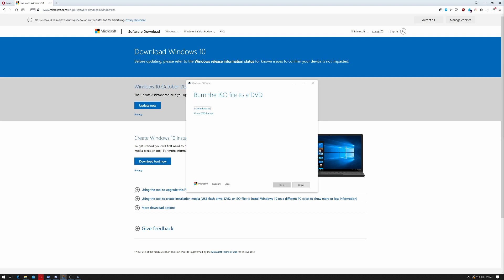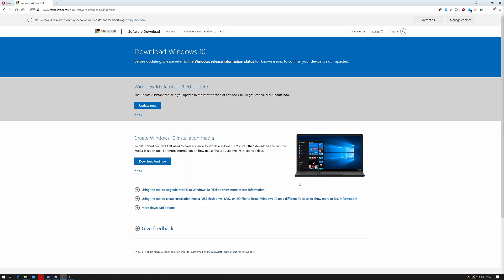So that's taken one hour and seven minutes on my 300 meg line to download. I think Microsoft's servers are a little on the slow side at the moment. Anyway, as you can see it's been downloaded to D:\Windows ISO. We can click Finish on that and it'll do some cleanup. And that's it cleaned up — that's how you get the latest version of Windows 10 downloaded to your machine.